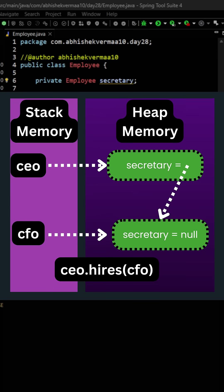Now when we will say CEO hires CFO, this second object will start getting referred by the secretary of CEO also. But this secretary is not available separately in the stack memory. It is within the first object only.